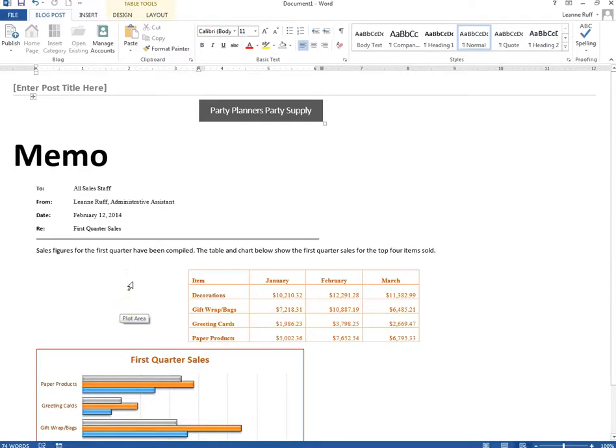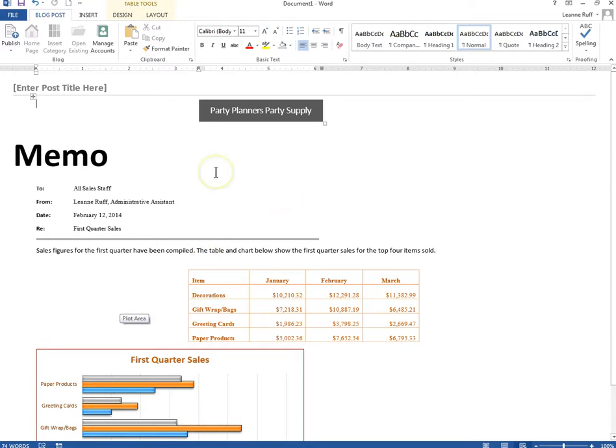I know some of you have had problems creating or registering an account in Word to publish a blog post, so I'm going to walk through the wizard with you.